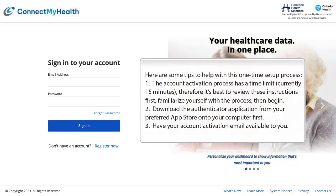Here are some tips to help with this one-time setup process. 1. The account activation process has a time limit, currently 15 minutes, therefore it's best to review these instructions first, familiarize yourself with the process, then begin. 2. Download the Authenticator application from your preferred app store onto your computer first. 3. Have your account activation email available to you.